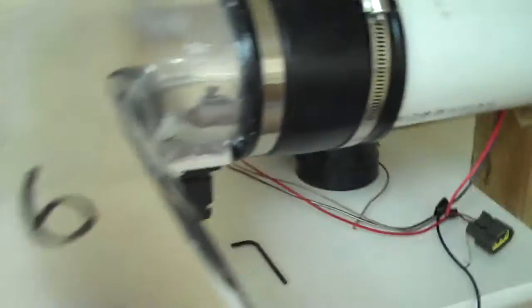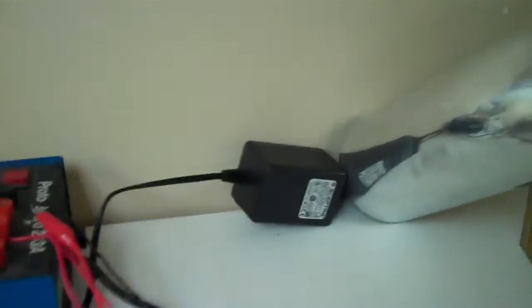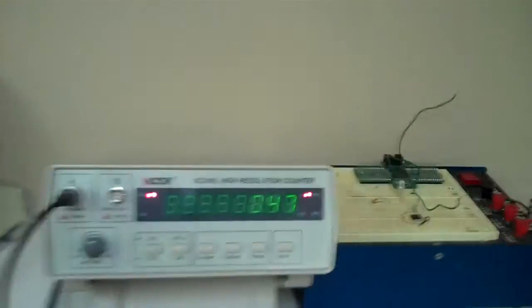What we'll basically do is turn on the motors, the vacuum motors, pull air through, and look at the frequency output on this frequency meter.